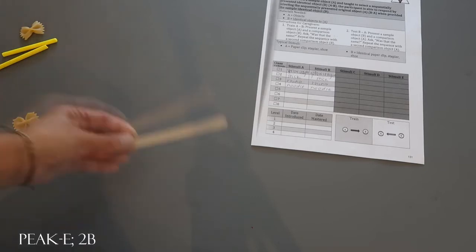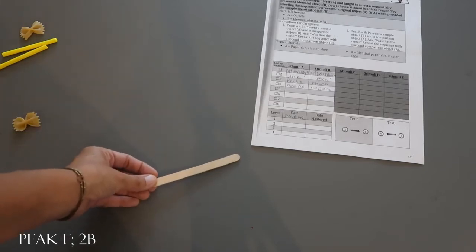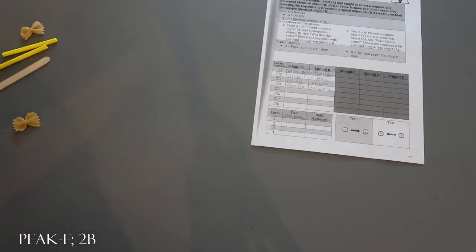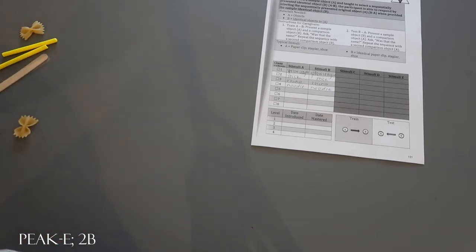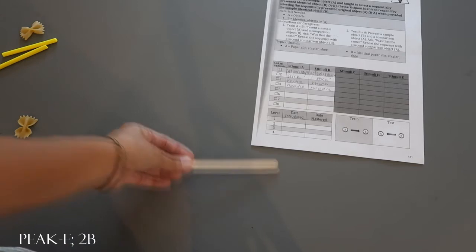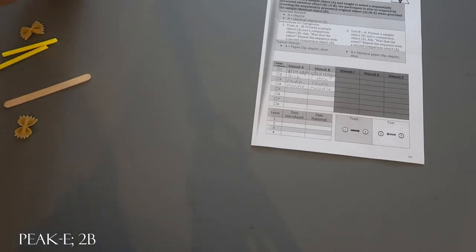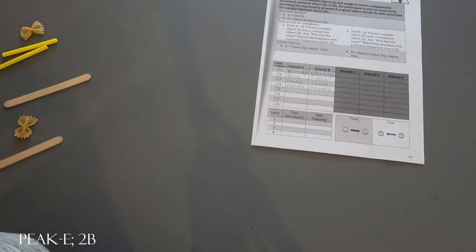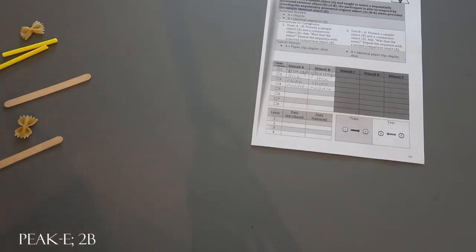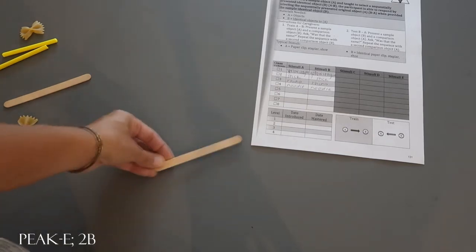For the popsicle sticks I would do: look at this, look at this, are those the same? Look at this, look at this, are those the same? Hopefully they would have answered correctly for both questions.